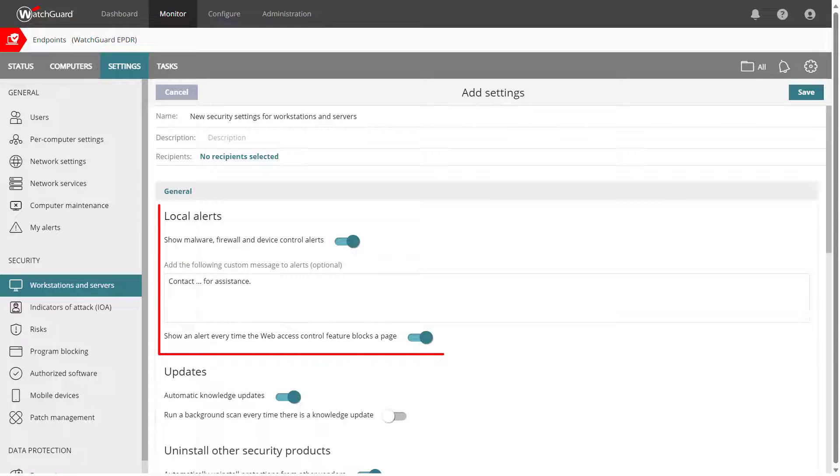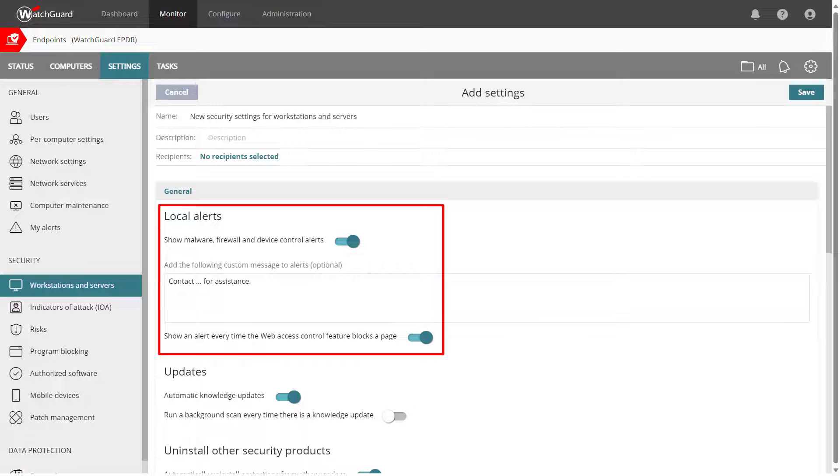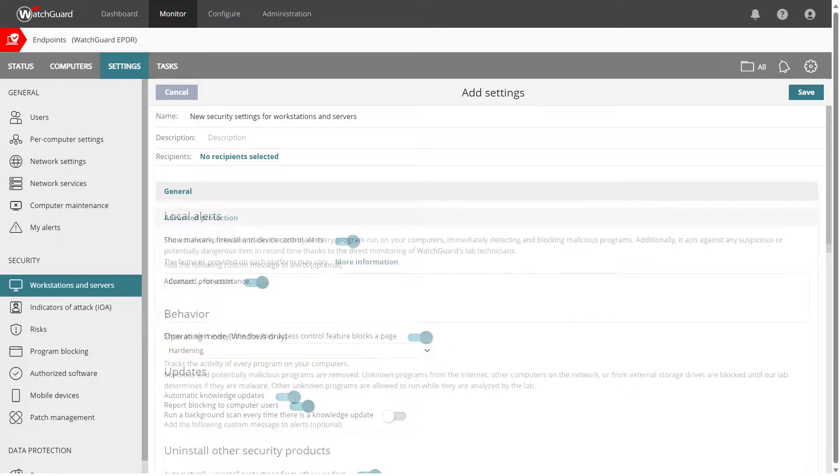In the General section you can add custom alerts that appear when users encounter denied content. It can be helpful to add contact information for users to follow up with.